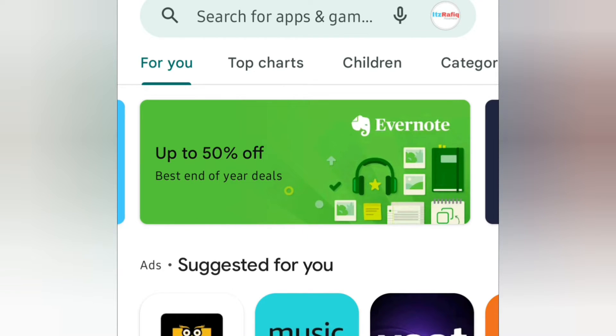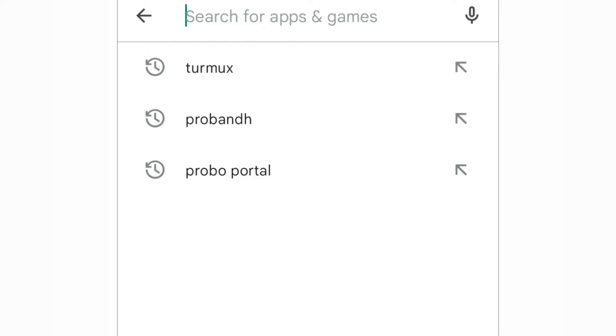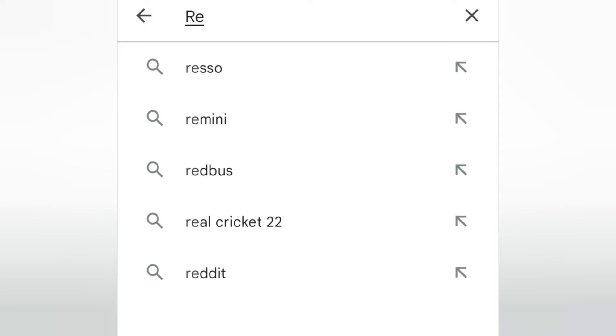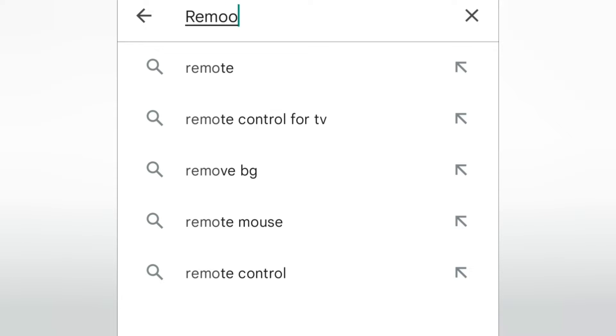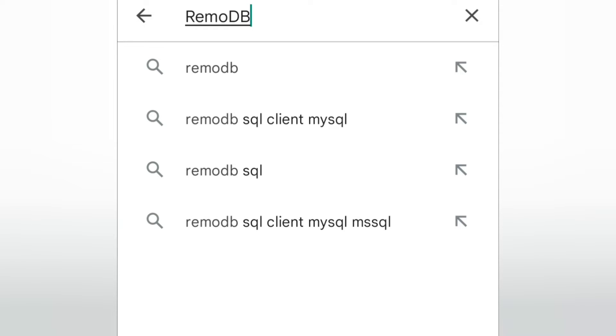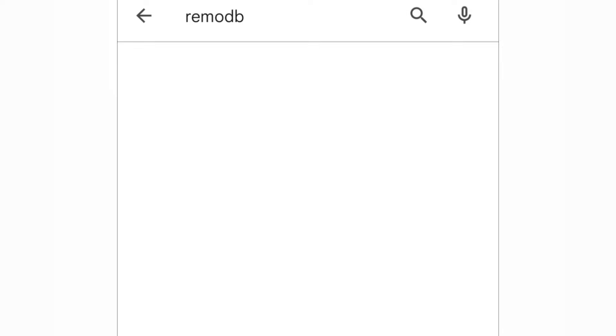The app name is Remodb. Search for Remodb in the Play Store.